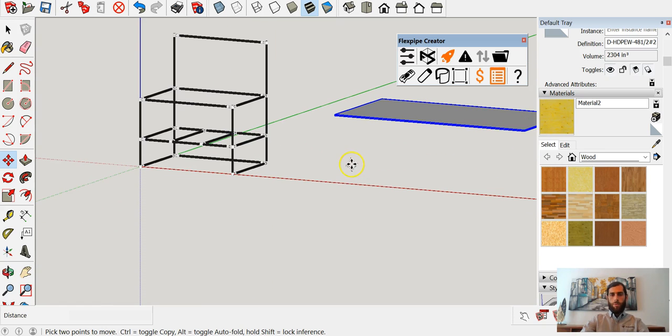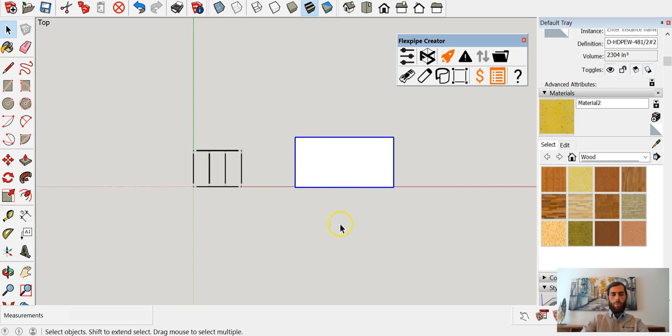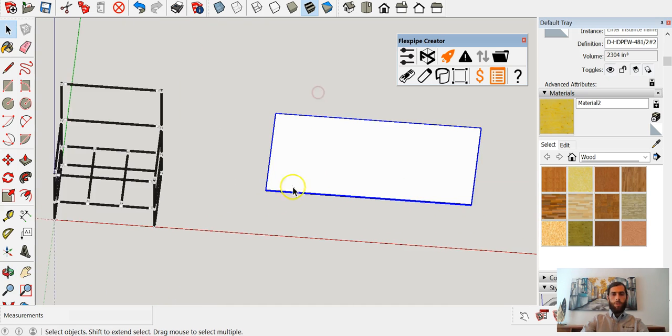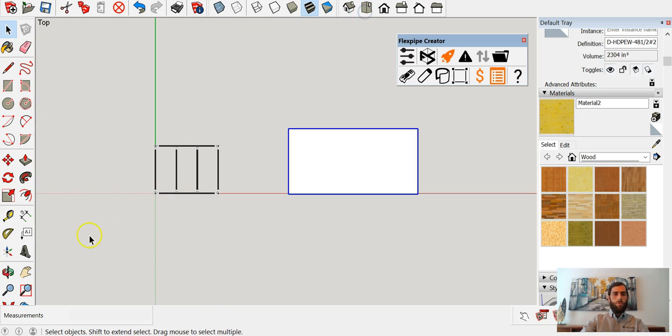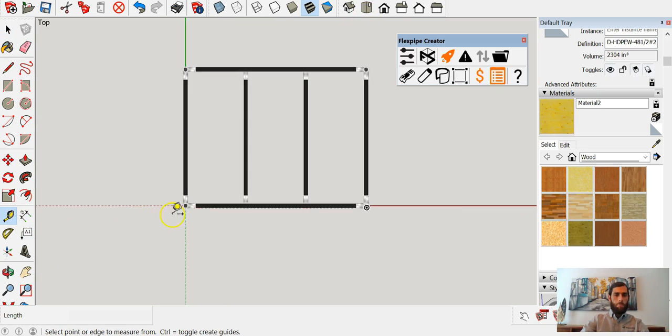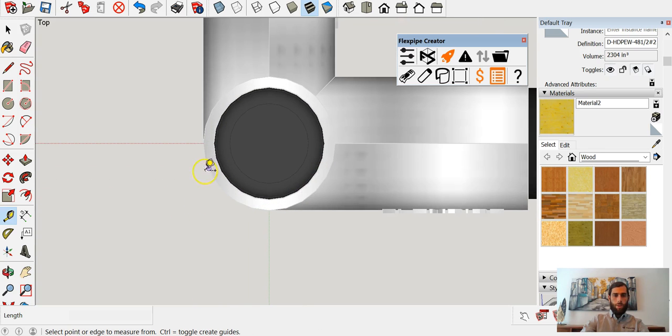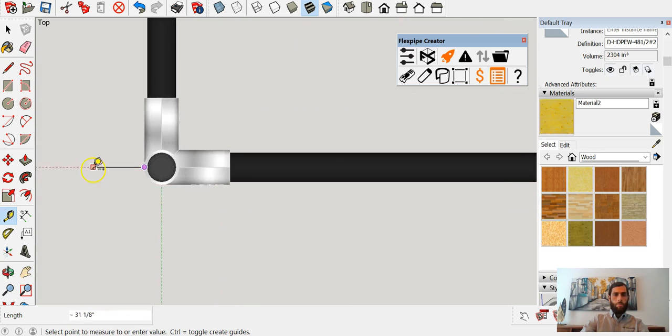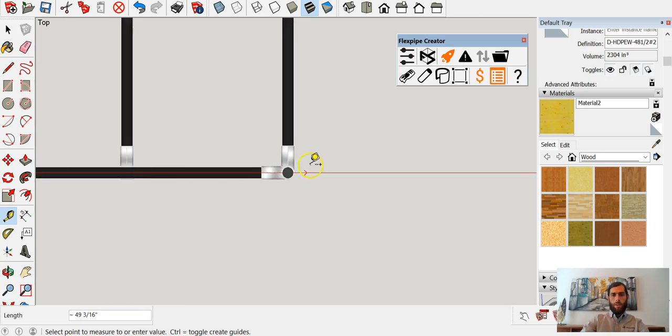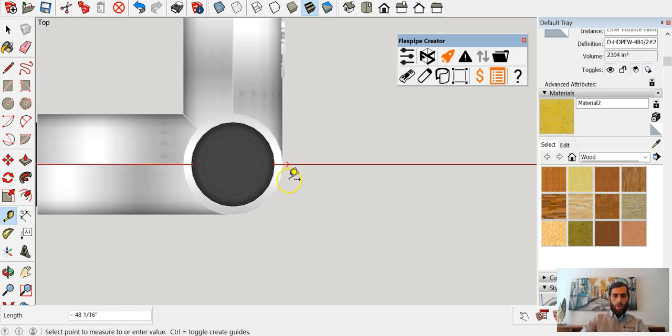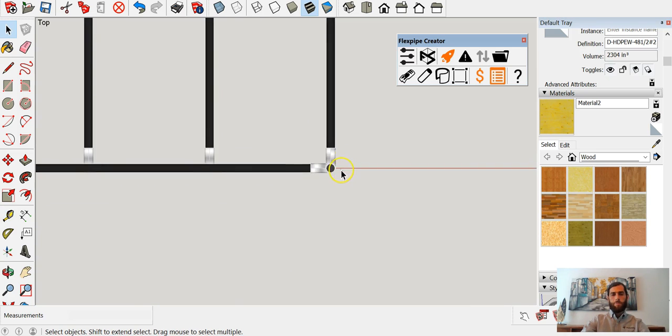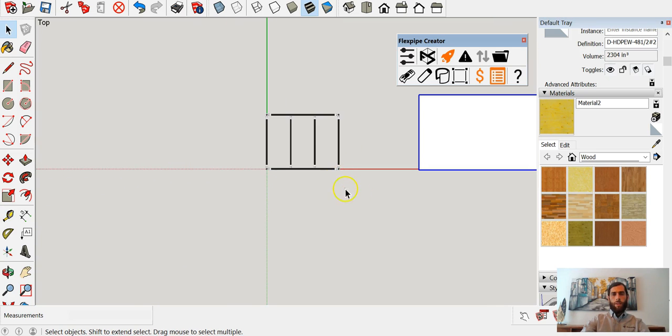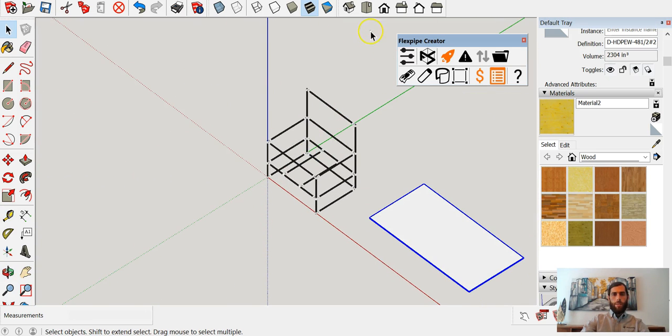We'll use our top view. We're close enough to our structure, so we'll leave it there for now. I want to do two things: first, make a measurement. I'm going to zoom in and take a measurement from one end to the other in my top view. I have 48 inches in length.